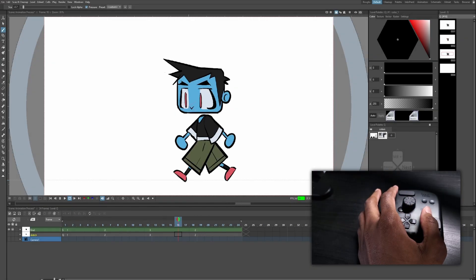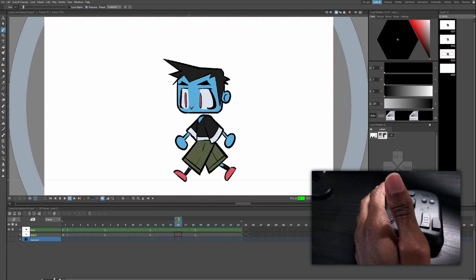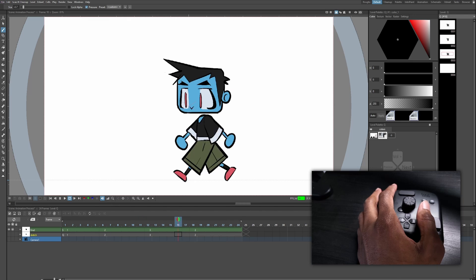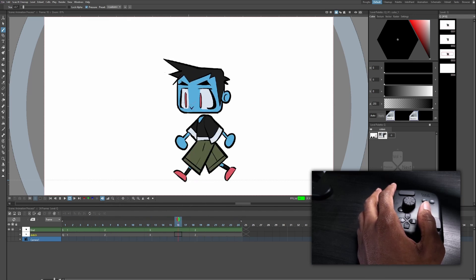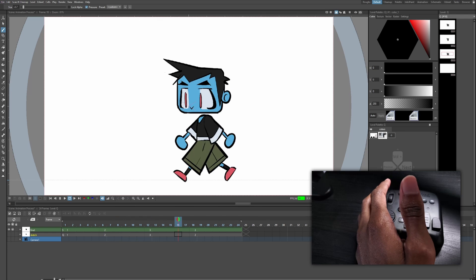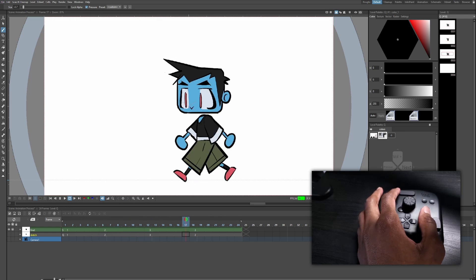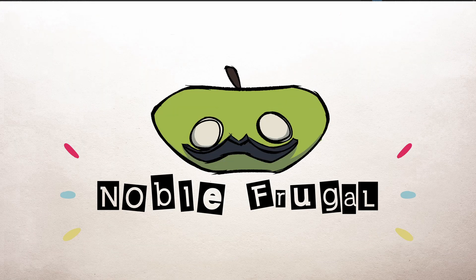Hey guys, it's Sebastian here from the Noble Frugal Studio, and today I'm going to show you how to take an existing animation from your library and complete it by adding a few simple elements. Let's get started.